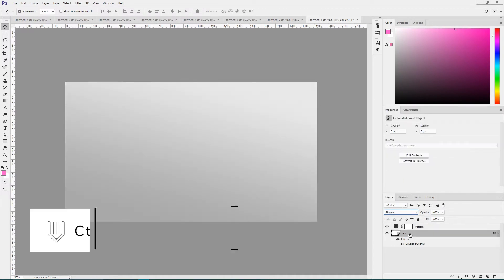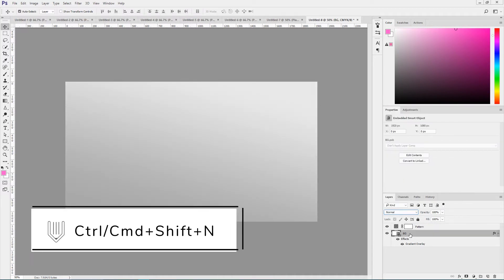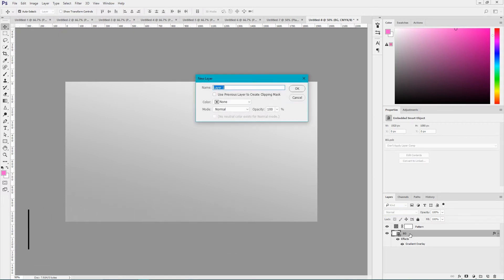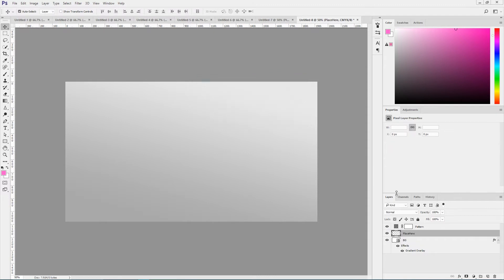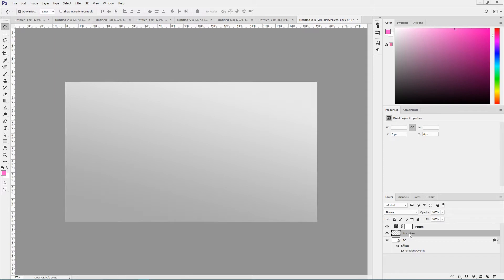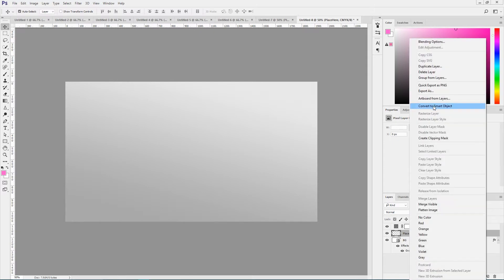Ctrl-Shift-N or Command-Shift-N on your Mac to create new empty layer. I'm gonna name it place here because it's gonna be our mockup file. First, let's convert it to Smart Objects and let's populate it with content.